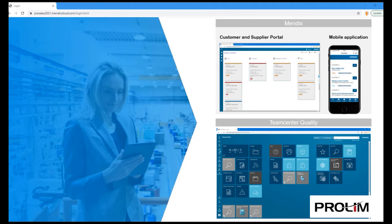It provides a mobile application with offline capabilities, allowing you to use key TeamCenter quality capabilities on a mobile device such as TeamCenter Inbox, the ability to log and review complaints, as well as corrective and preventive actions.